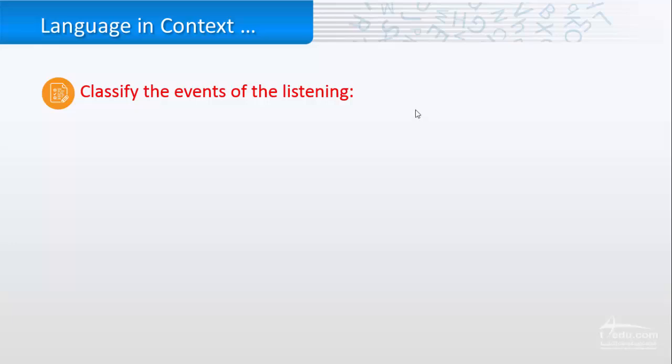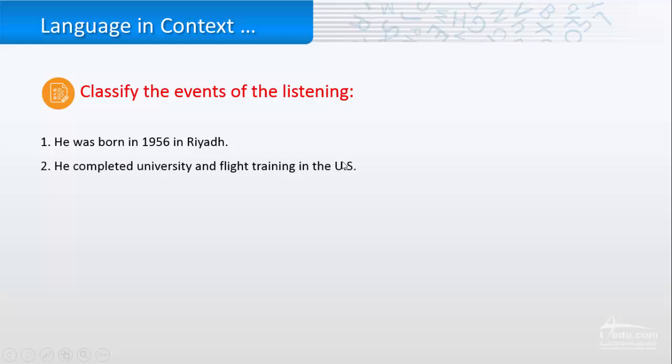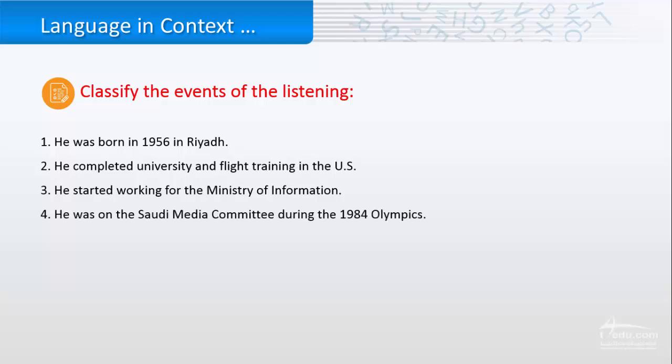So, if we are going to classify the events of Prince Sultan, we are going to start that he was born in 1956 in Riyadh. He completed university and flight training in the U.S. He started working for the Ministry of Information.